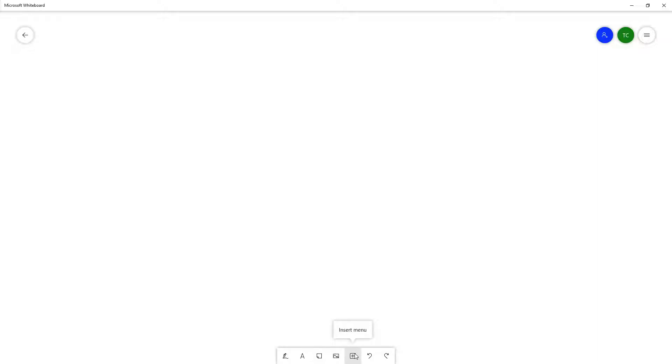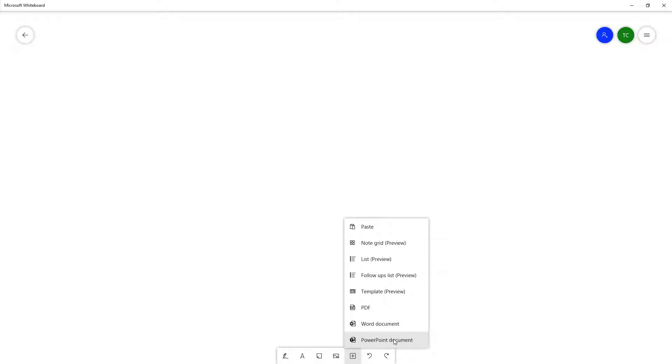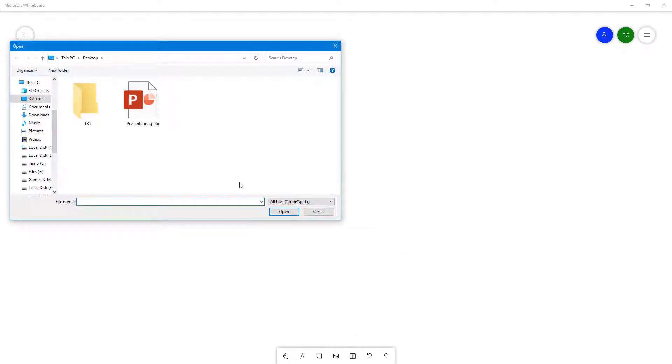Once you click on it, you can see PowerPoint document is a type of document you can insert inside of Microsoft Whiteboard. If I click on this, your Explorer window pops up.